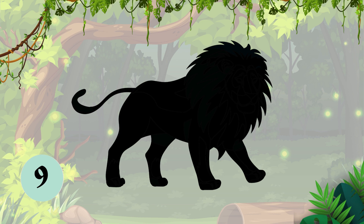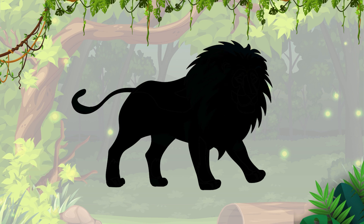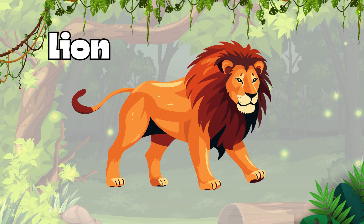Question 1, can you tell which animal this is? It's a lion. L-I-O-N, lion.